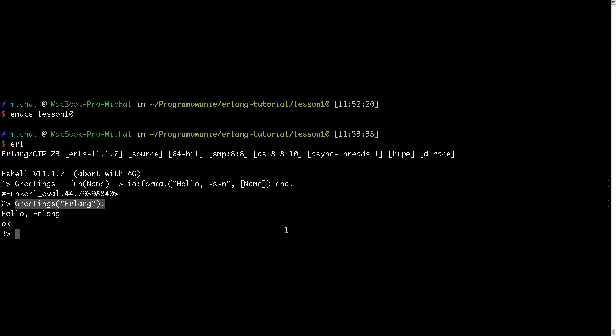Now I would like to generalize this and show you how you can use functions which return funs. First of all let me clear the screen.